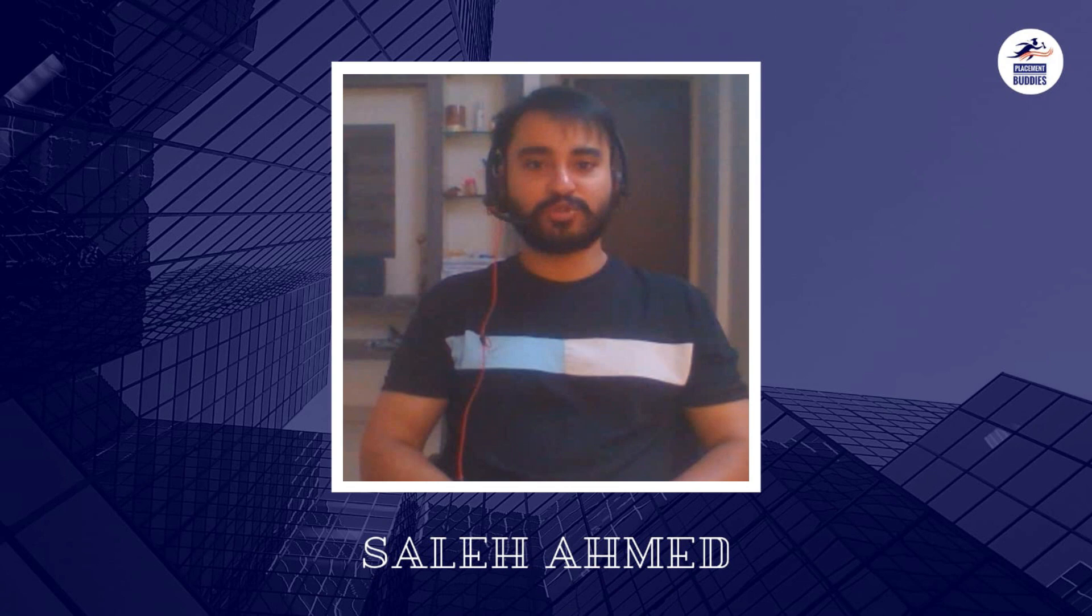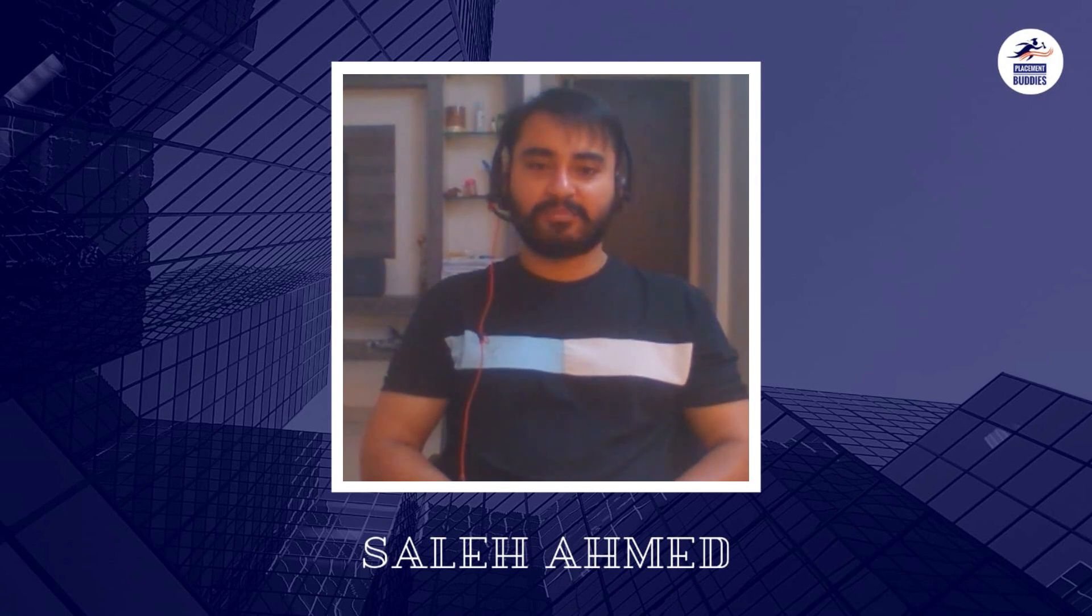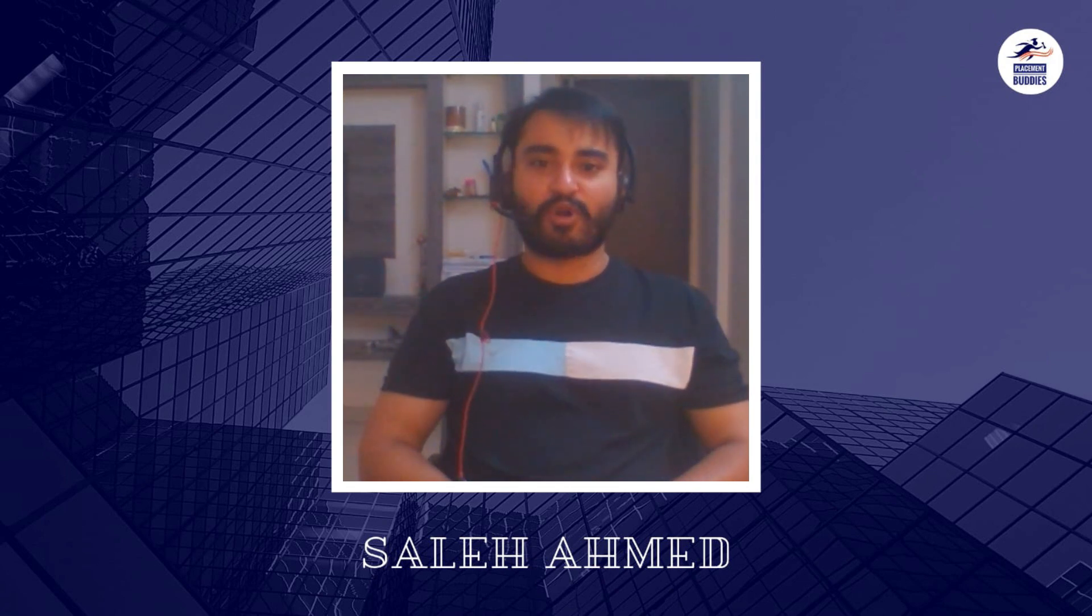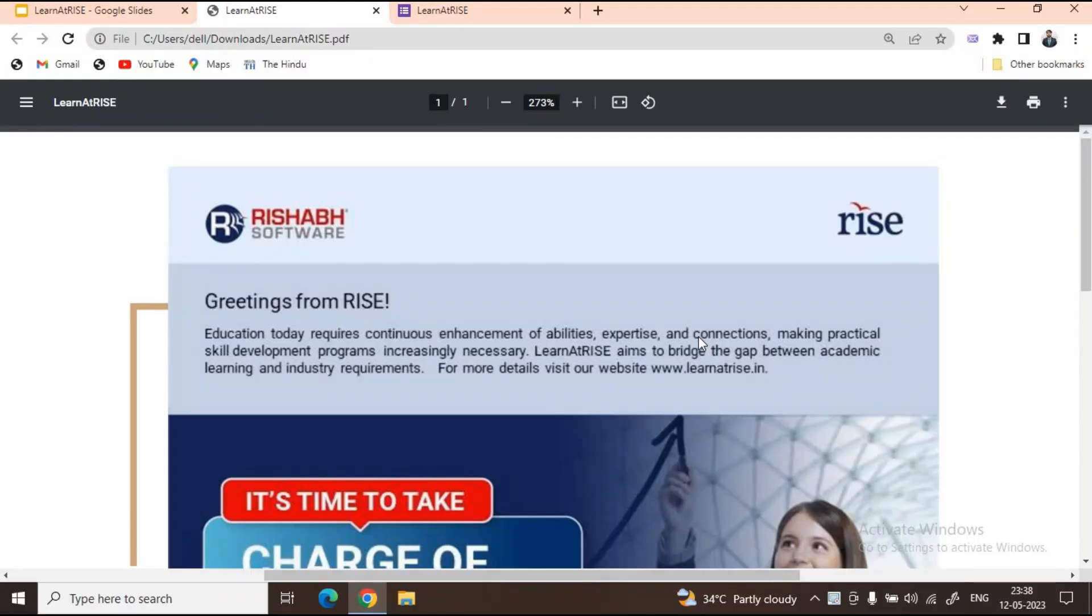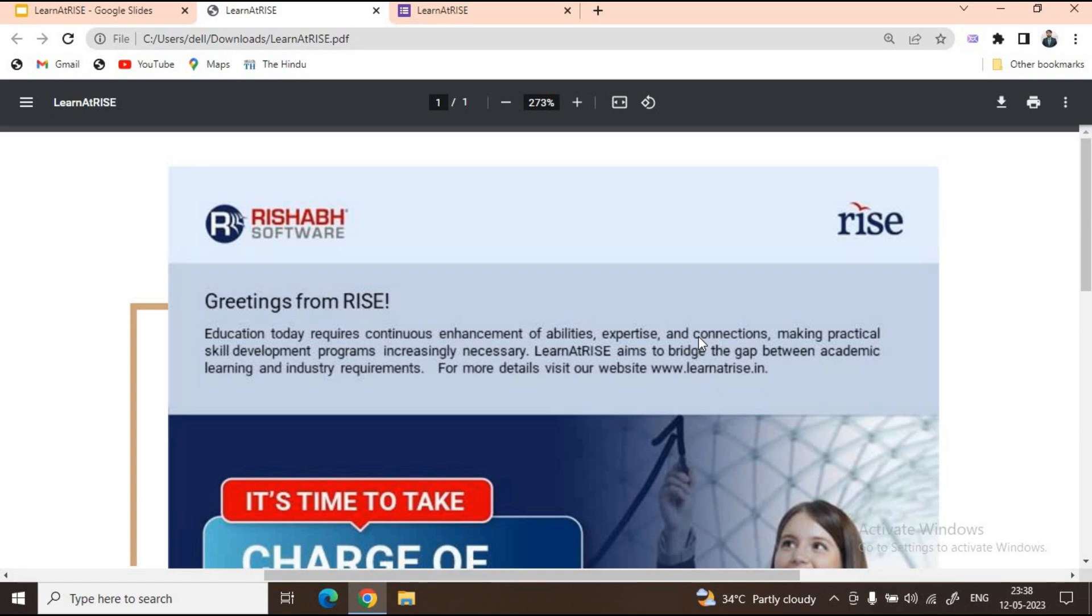Let me take you to my laptop screen and show you what Learn at Rise has to offer. When you make yourself educated about something, you always look for that gap between your learning and industry requirements. Learn at Rise is here to bridge that gap between your academic learning and industry requirements.